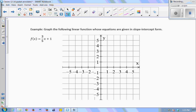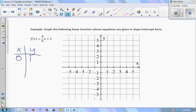If I want to graph a function given in slope-intercept form, I can make an xy chart and get some points. I only need two points to graph a line. If I plug in 0 for x, I already know the y-intercept is 1. So I have the point (0, 1). Then using the slope three-fifths — rise 3 and run 5 — I go up 3 and right 5 to get another point. That looks like (5, 4). Verifying: three-fifths times 5 is 3, plus 1 is 4. Correct.